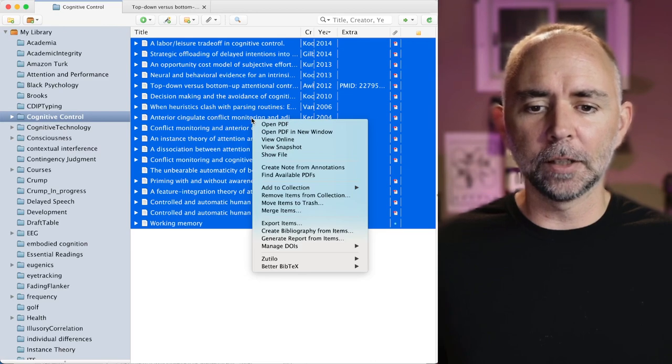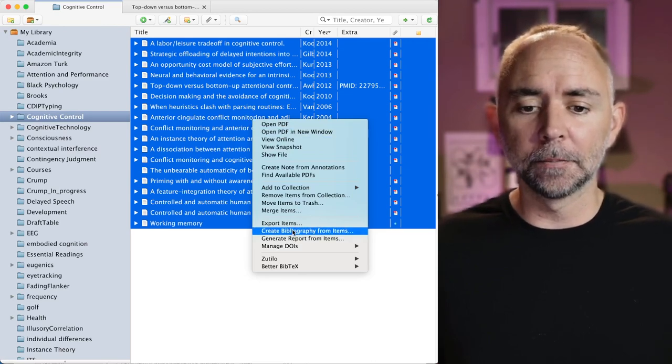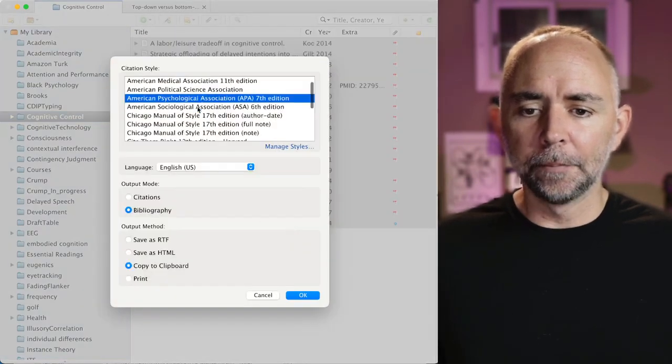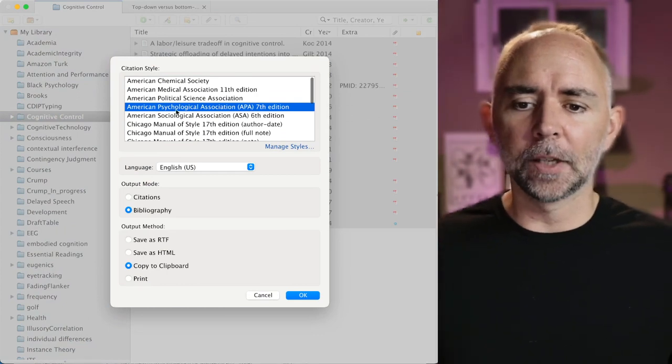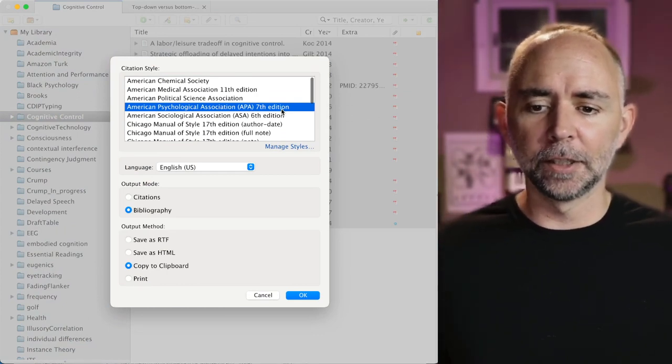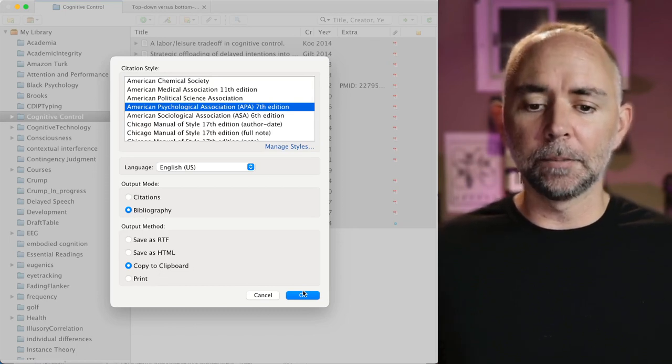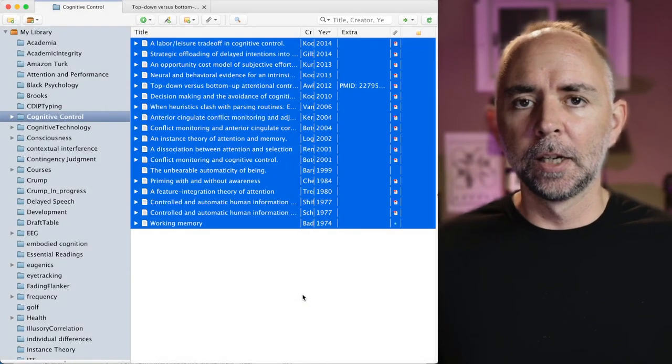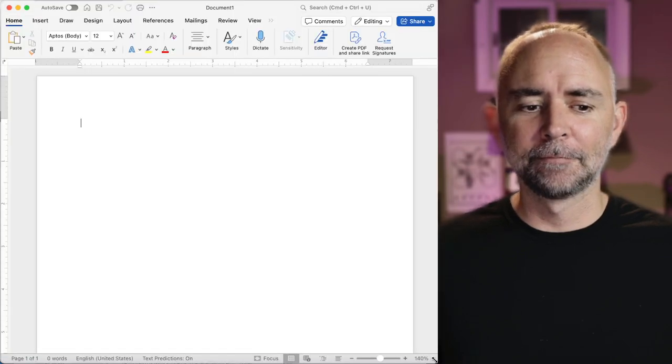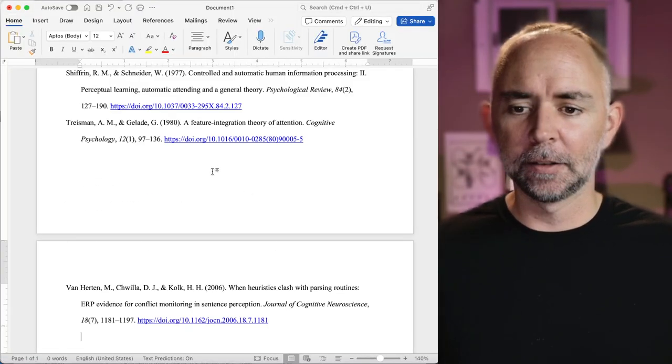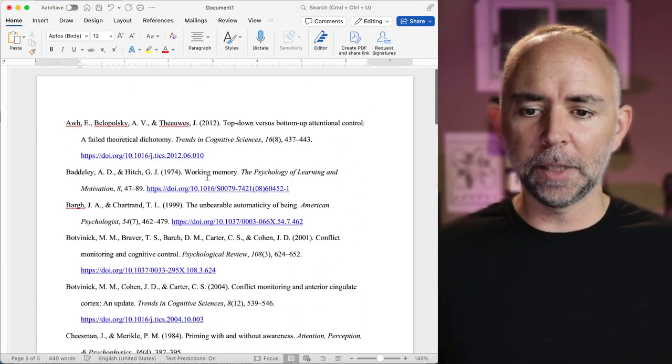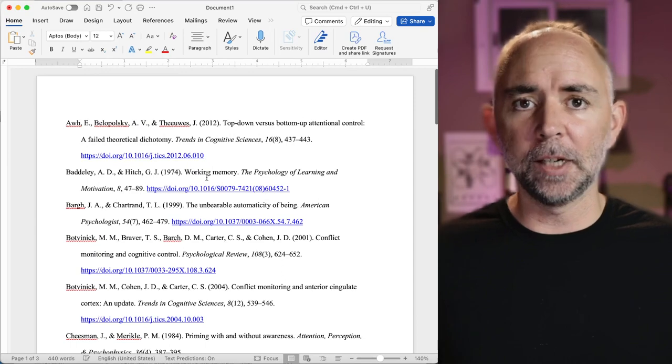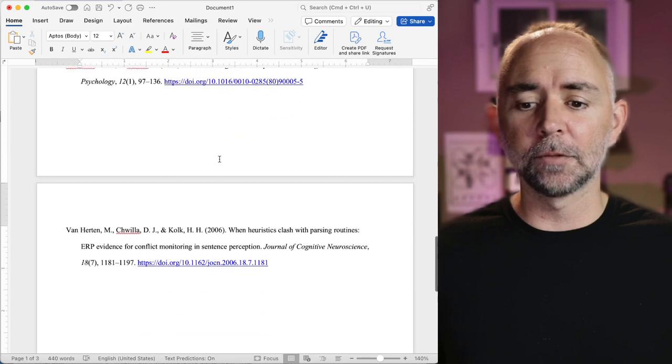I'm just going to right click and there's an option to create bibliography from items. And here we can actually export it in lots of different formats including for our purposes the APA 7th edition. We can export it in different ways. I'm just going to say bibliography copy to clipboard and press OK. Now I'm going to open up Microsoft Word. There we go. And I'm just gonna paste right in there and check that out.